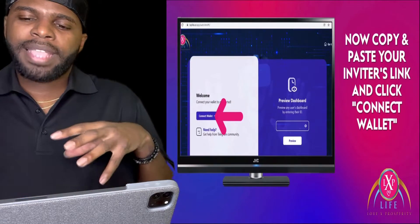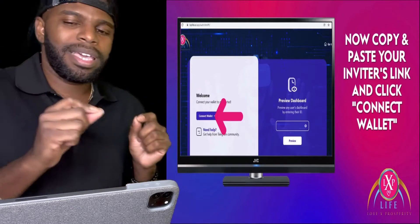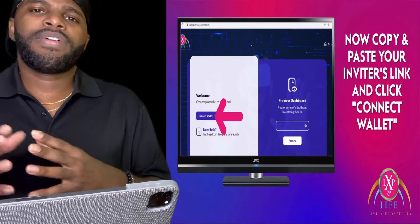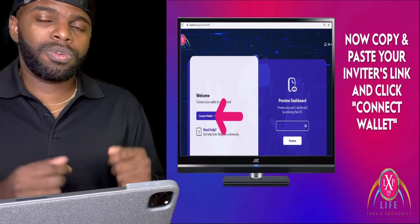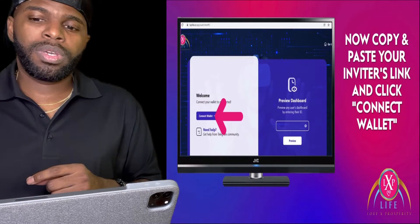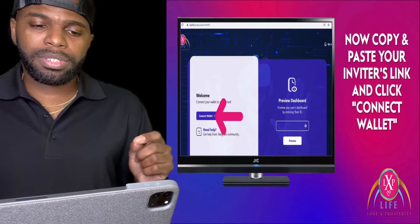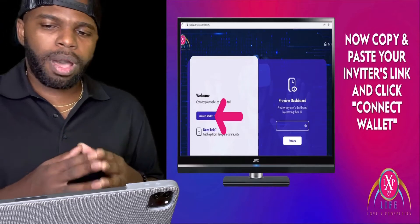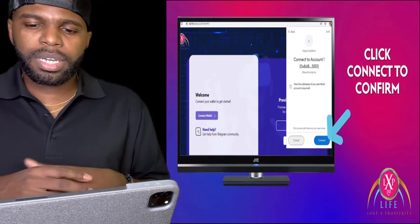Now, copy and paste your inviter's link and click Connect Wallet. Whoever invited you to Love X Prosperity is going to send you a link. Copy their link, paste it in your browser, and you'll be brought to a page that asks you to connect your MetaMask wallet to this site. Once you connect your MetaMask wallet to this site, this is what's going to happen.